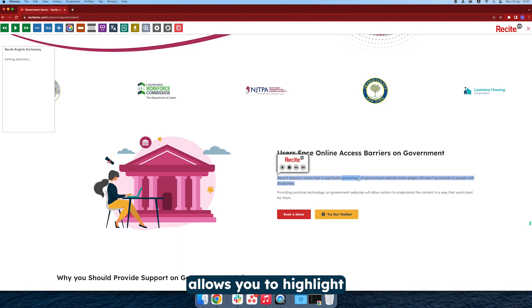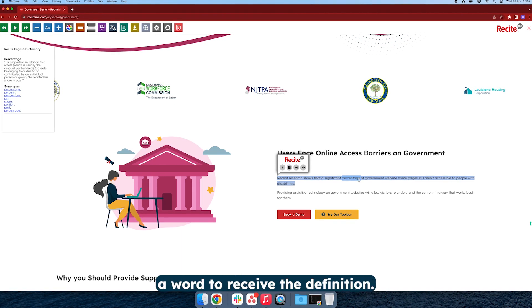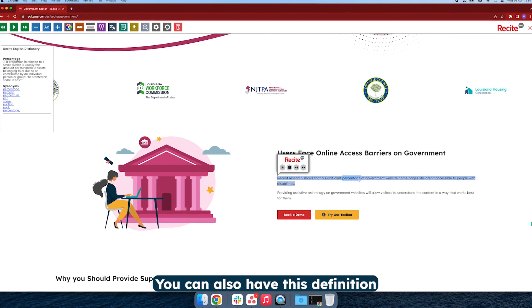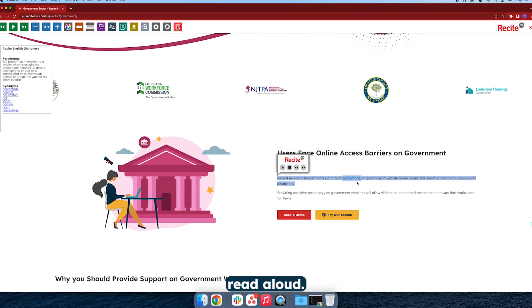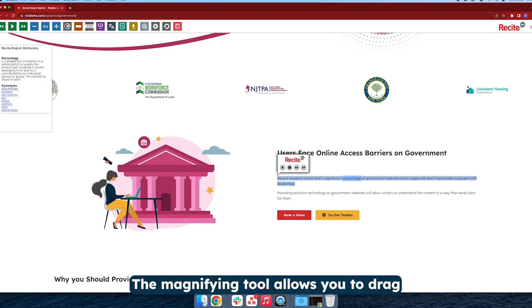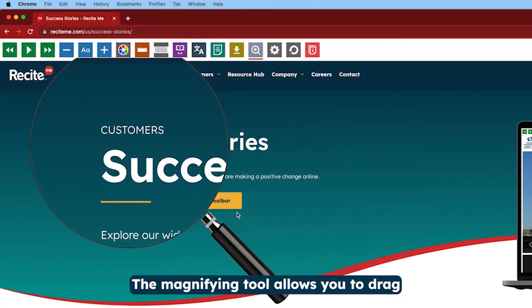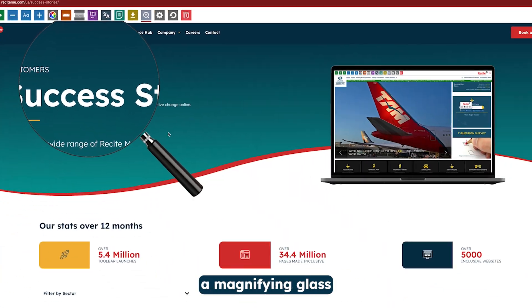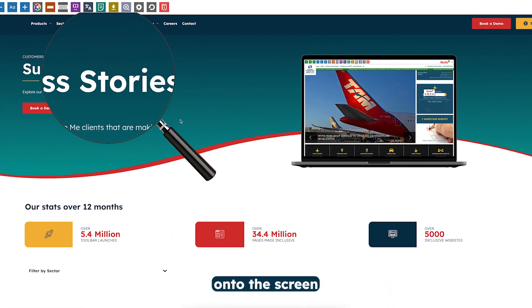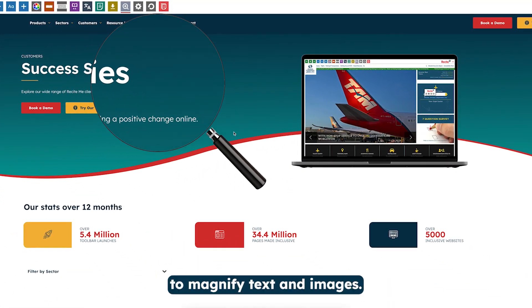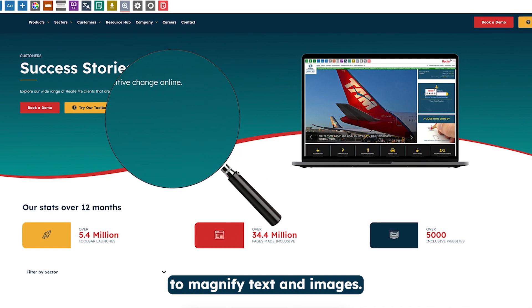The Dictionary Tool allows you to highlight a word to receive the definition. You can also have this definition read aloud. The Magnifying Tool allows you to drag a magnifying glass onto the screen to magnify text and images.